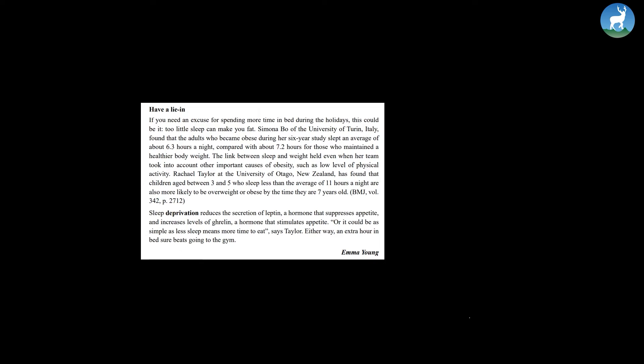Rachel Taylor at the University of Otago, New Zealand has found that children aged between 3 and 5 who sleep less than the average of 11 hours a night are also more likely to be overweight or obese by the time they are 7 years old. Sleep deprivation reduces the secretion of leptin, a hormone that suppresses appetite, and increases level of ghrelin, a hormone that stimulates appetite.